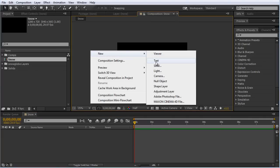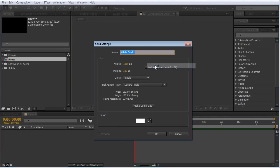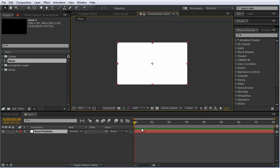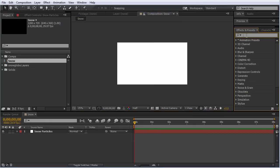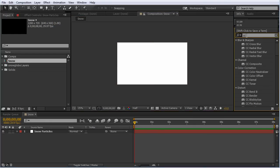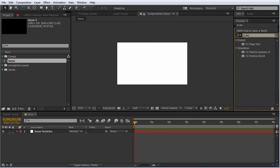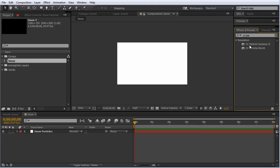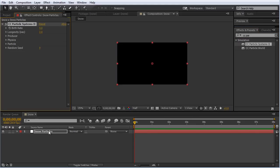I'm going to right click and create a new solid, call it snow particles. Now I'm going to apply the effect CC Particle Systems 2 and drag that onto my solid.